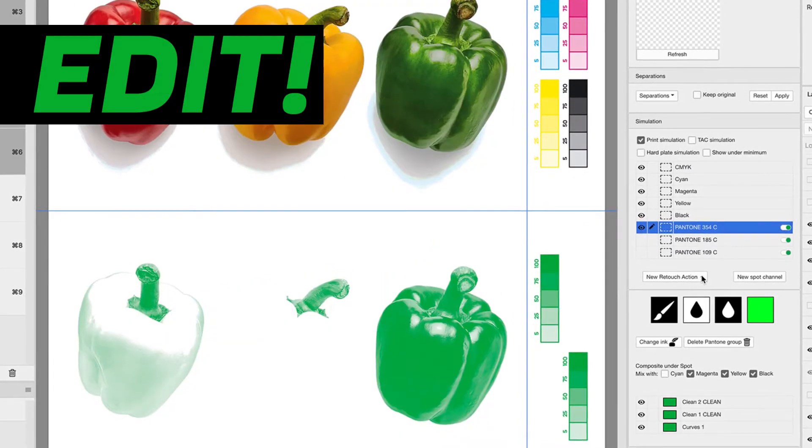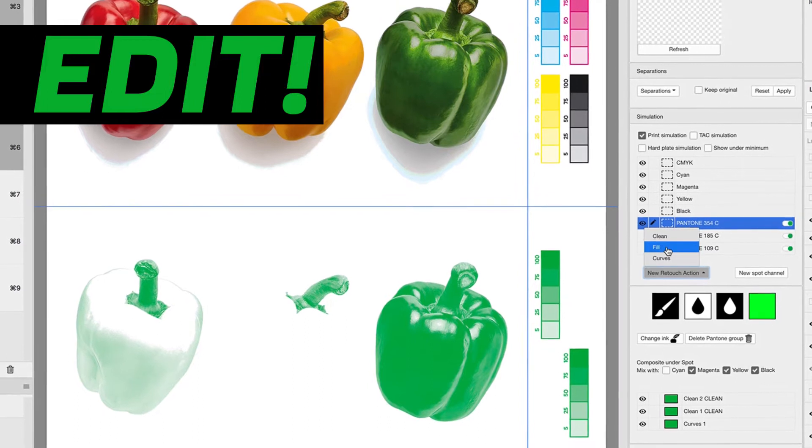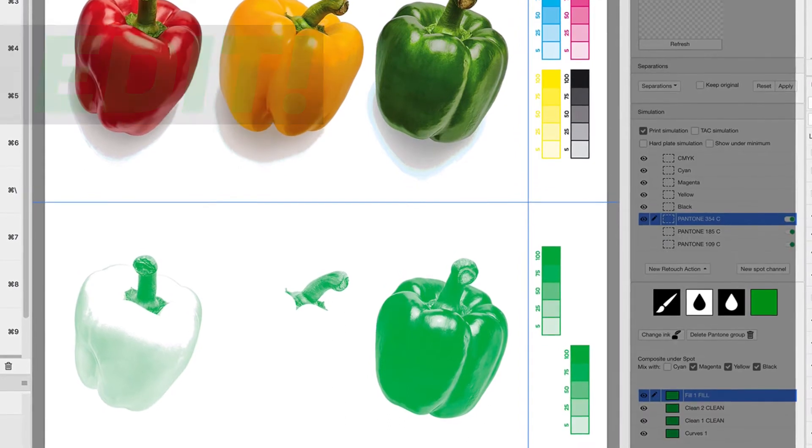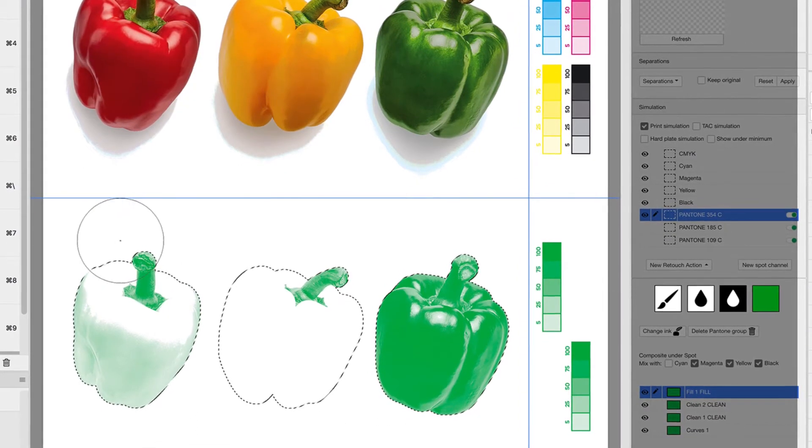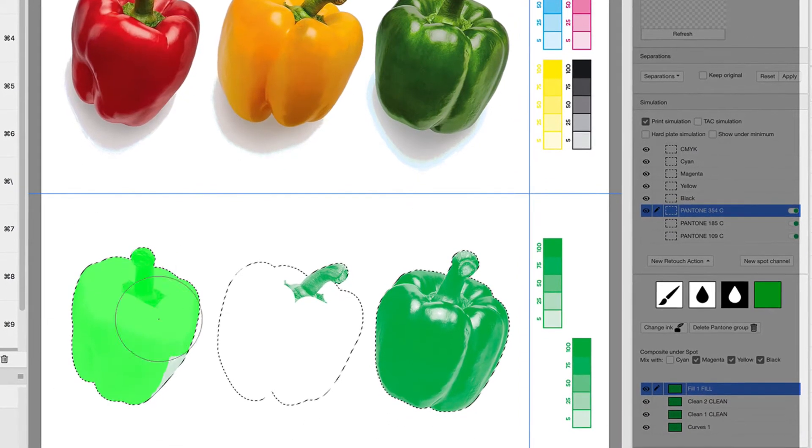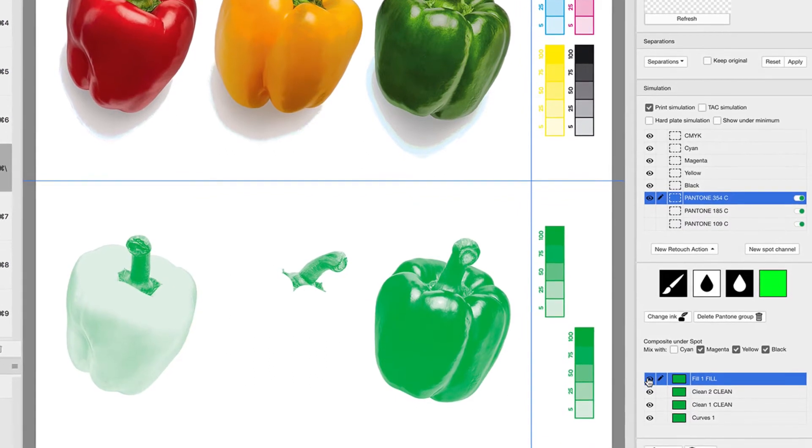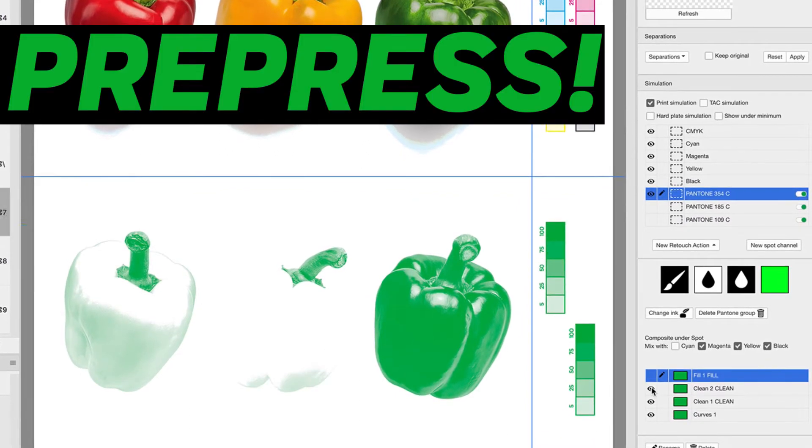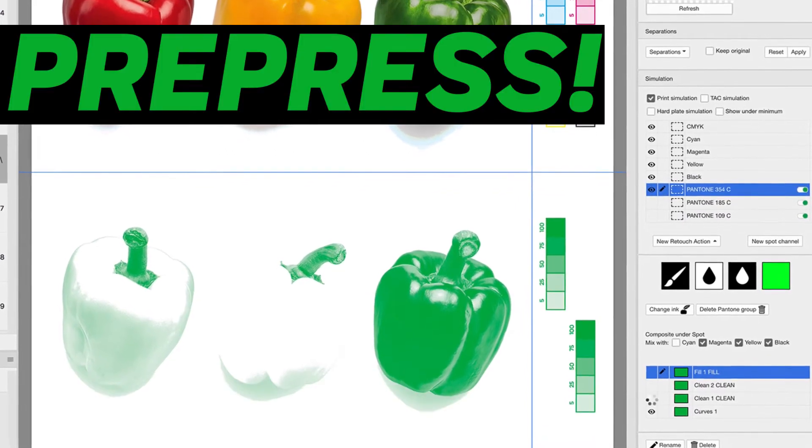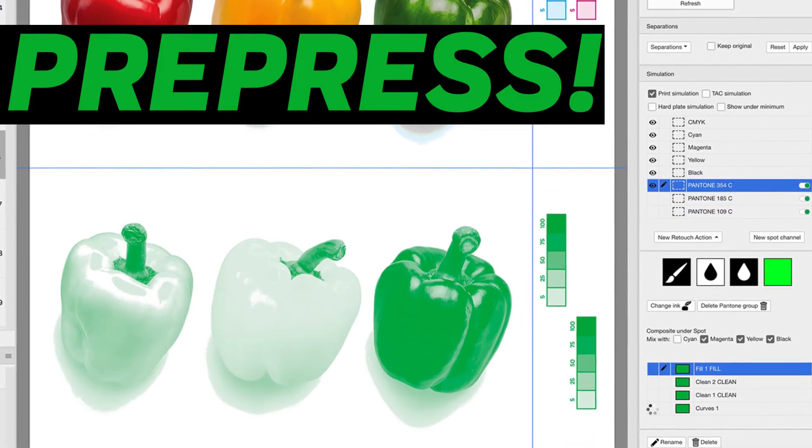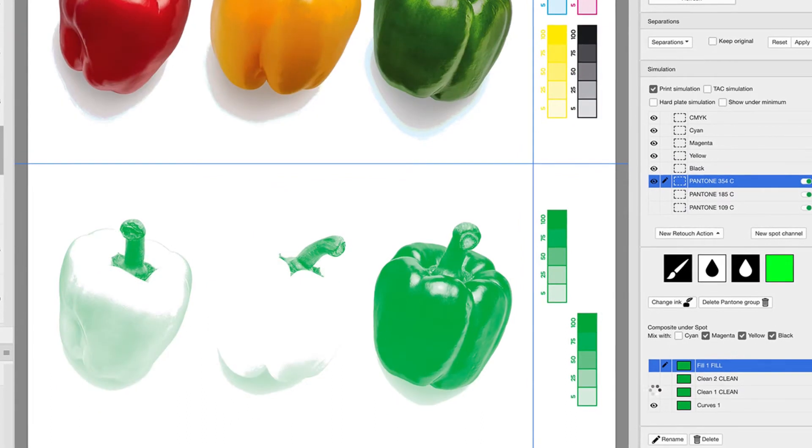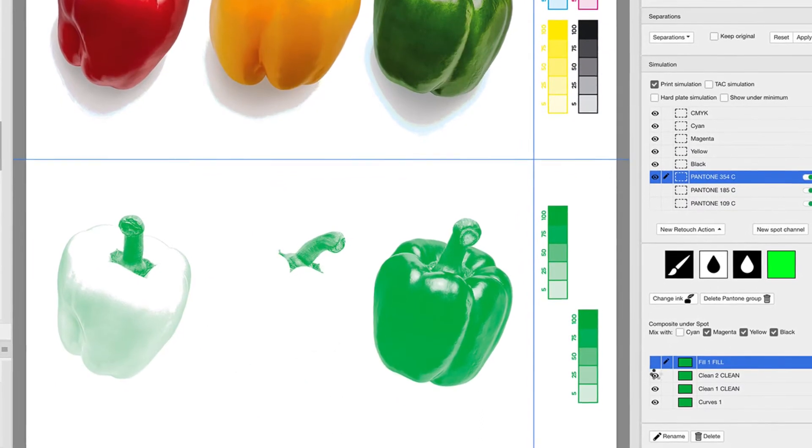Edit them with adjustment layers. Pre-press Pantone plates for flexo, roto or dry offsets.